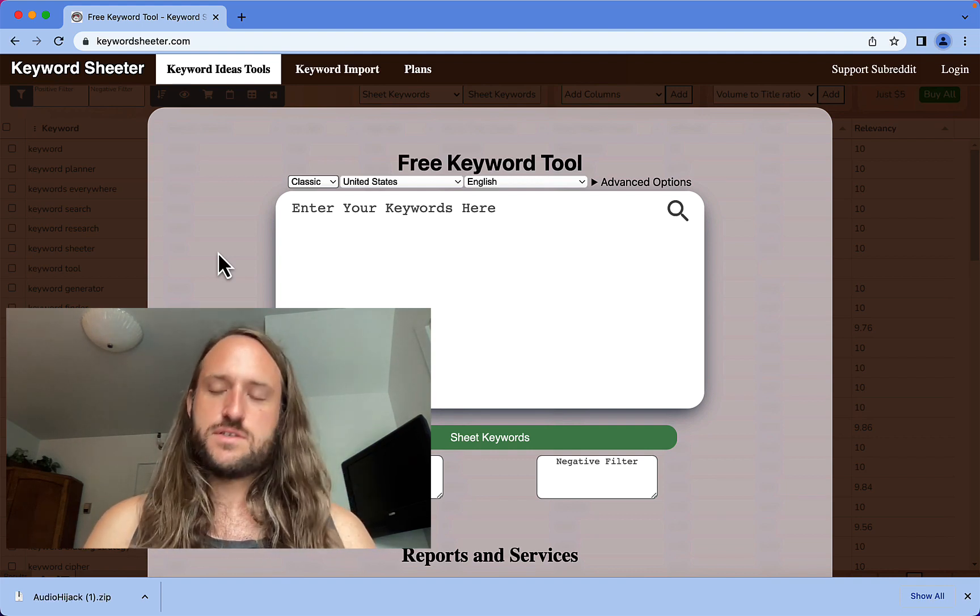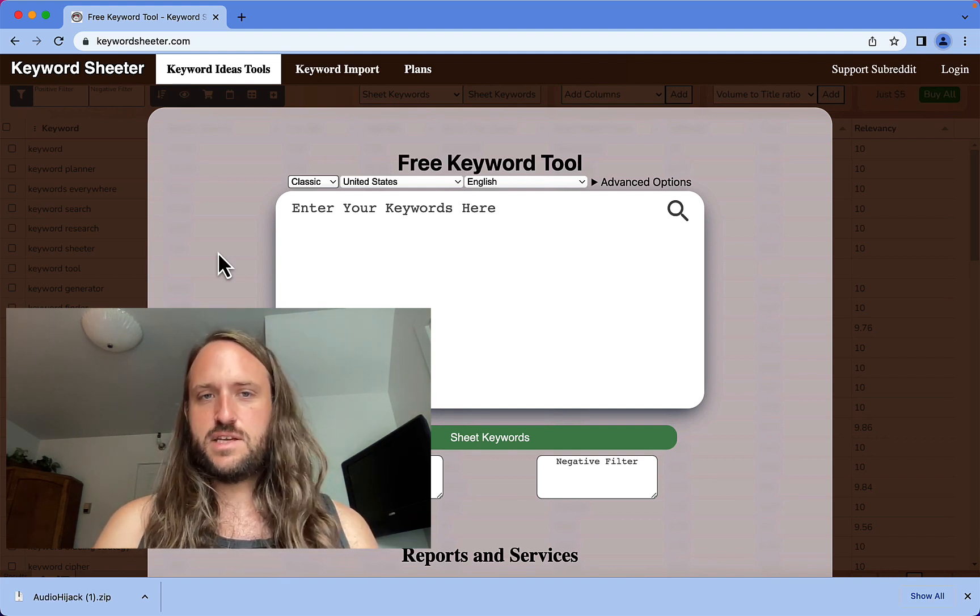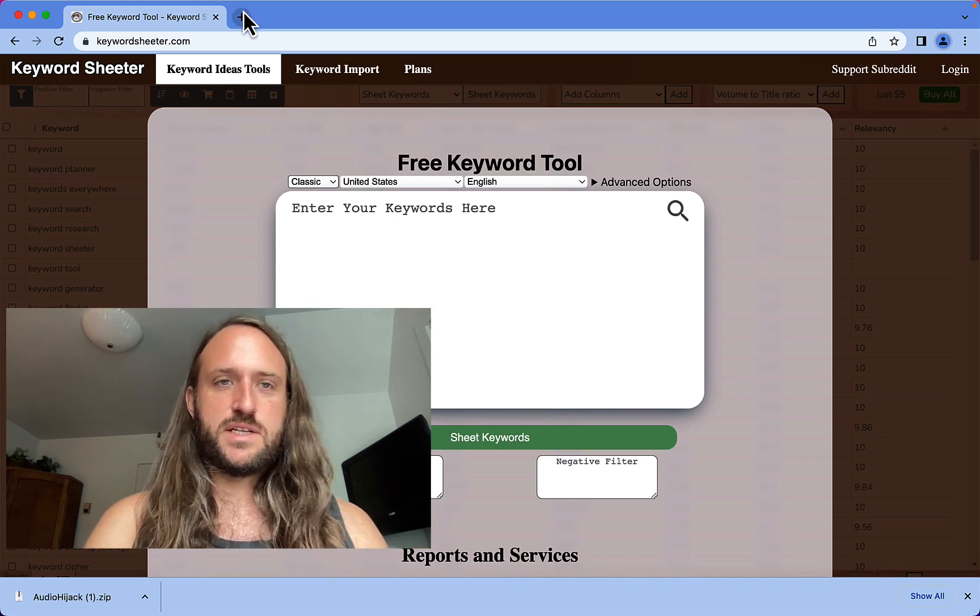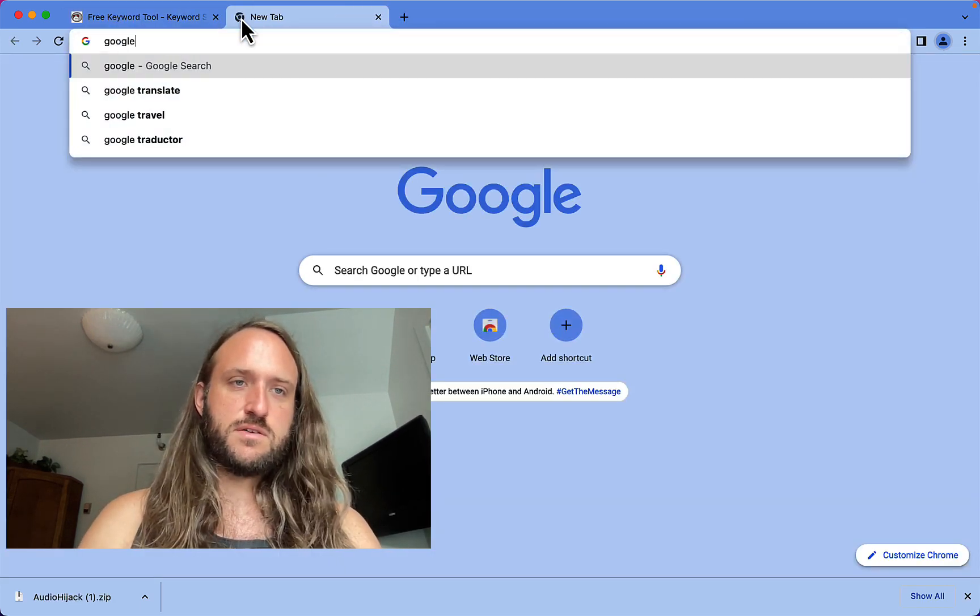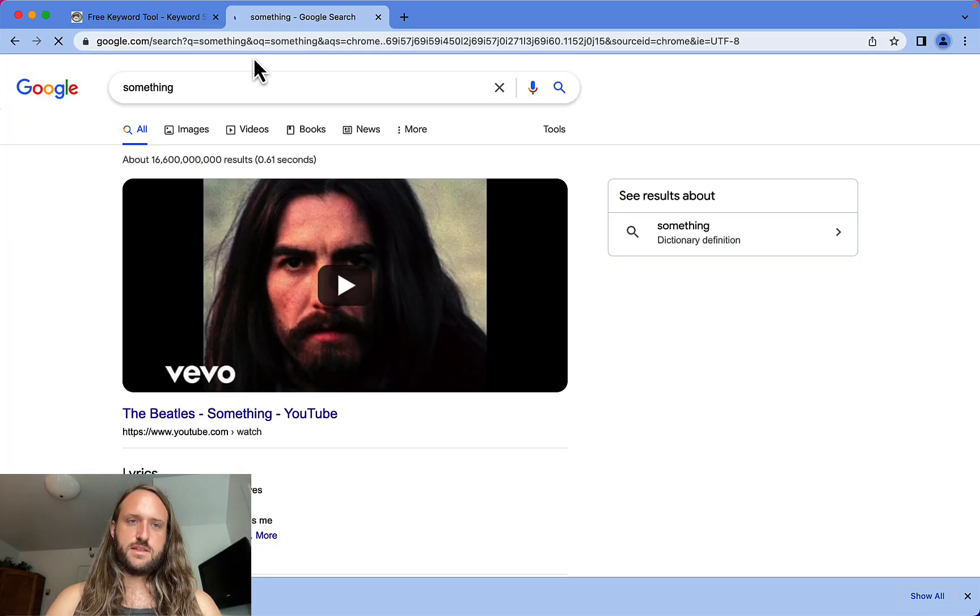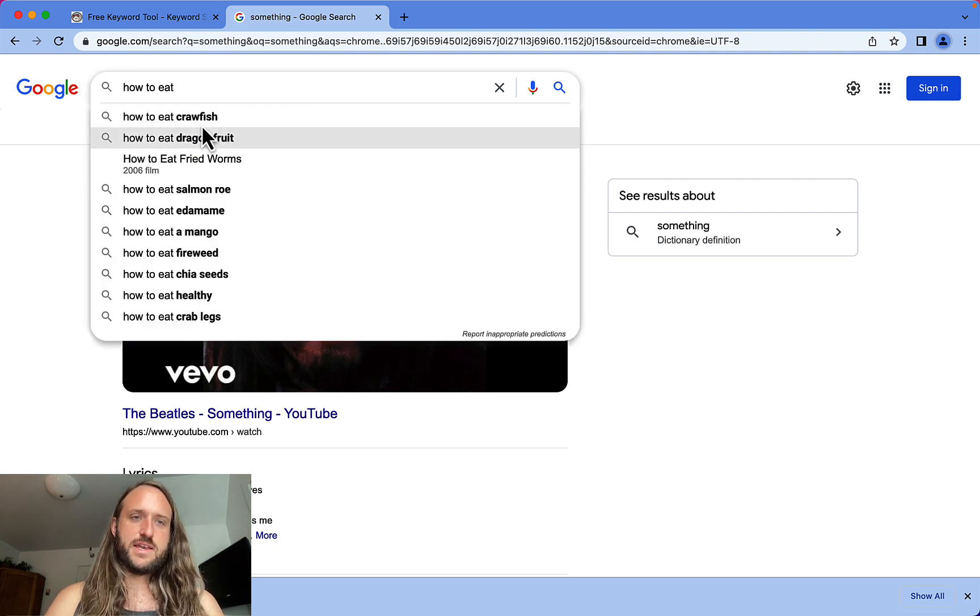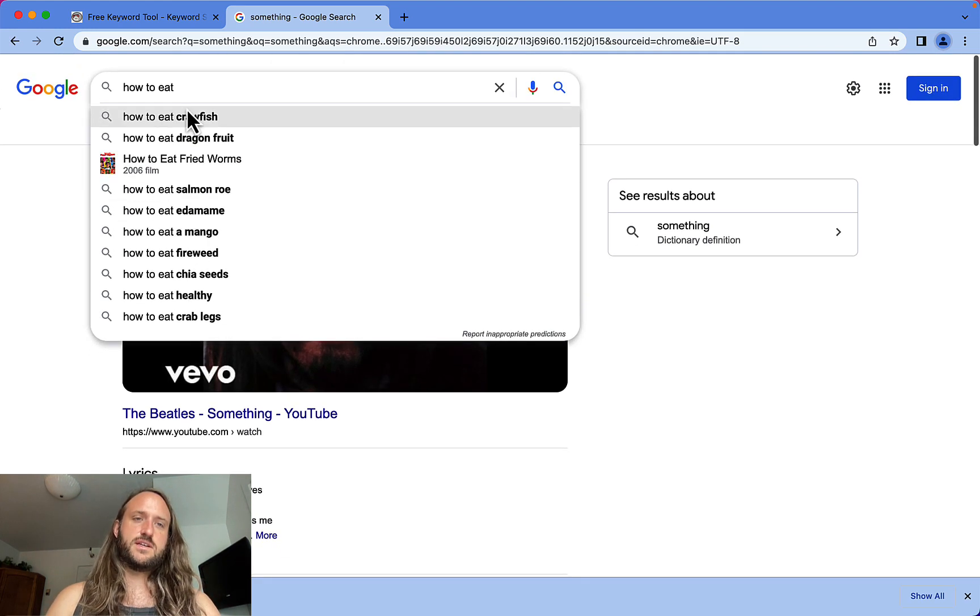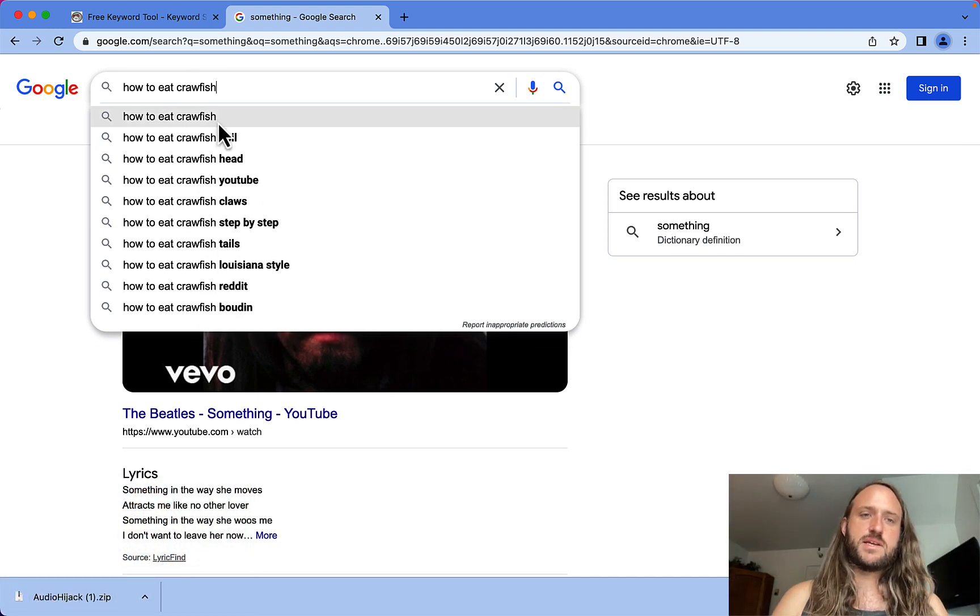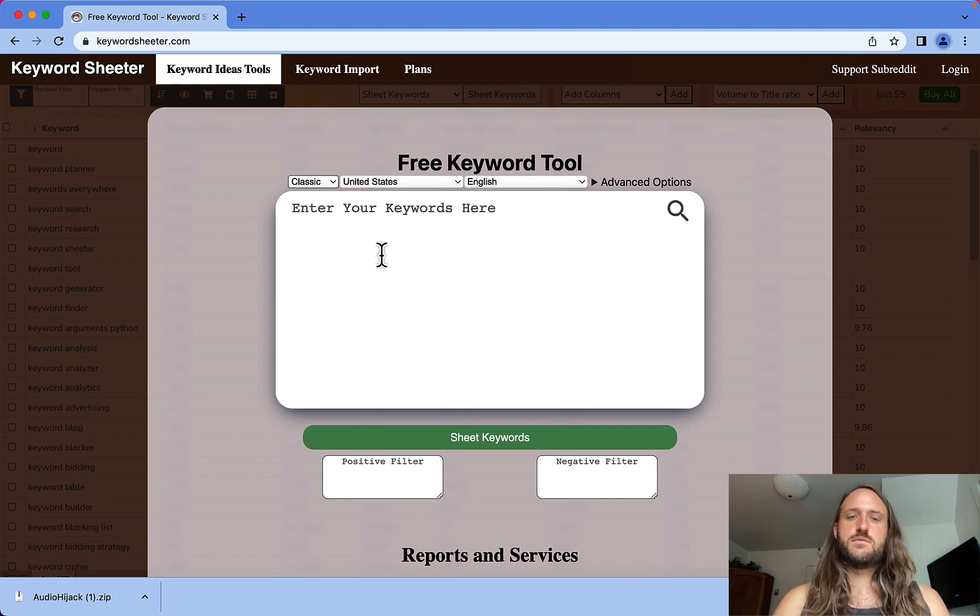Keyword Sheeter helps you find long-tail keywords by simulating an autocomplete search in Google. If you go to Google and start typing something like 'how to,' it's going to start coming up with all these different autocomplete suggestions, and as you keep typing it comes up with more and more. We all know how Google works.